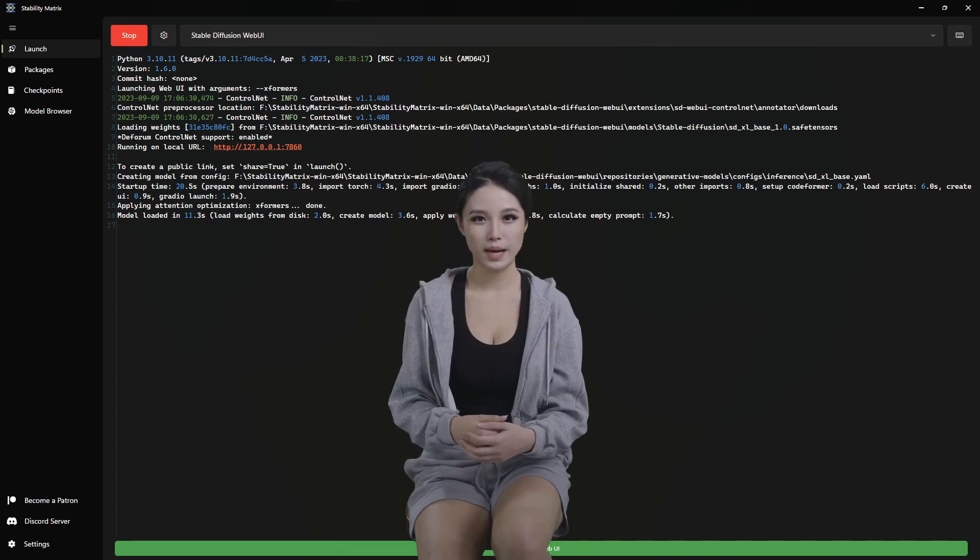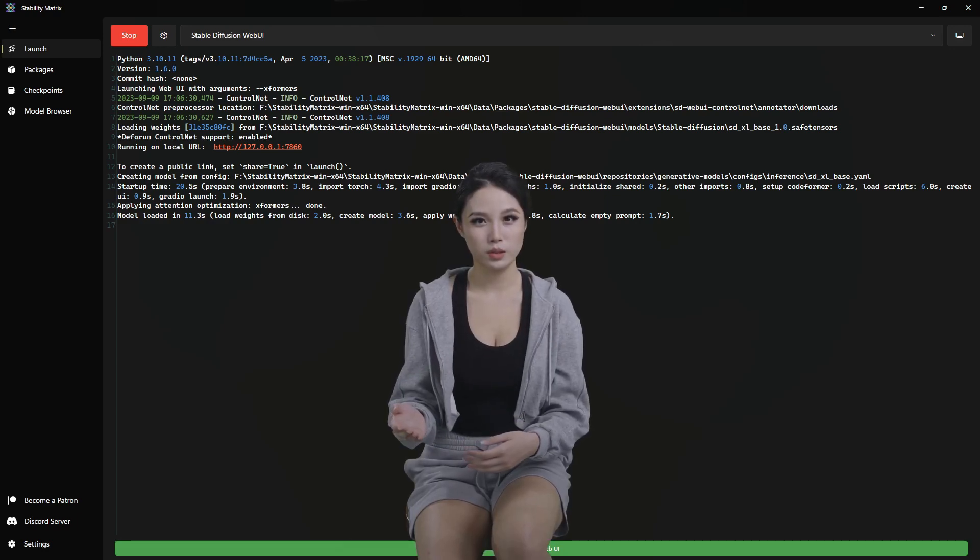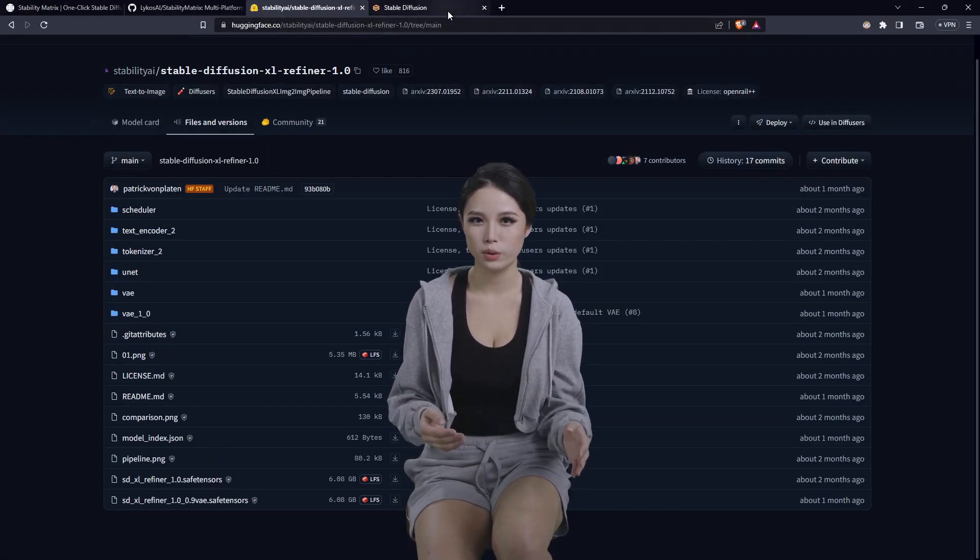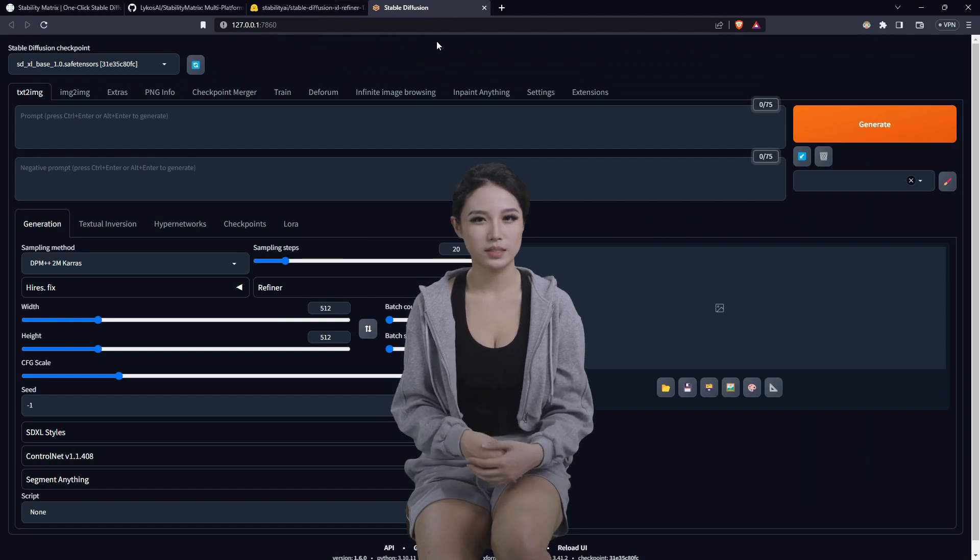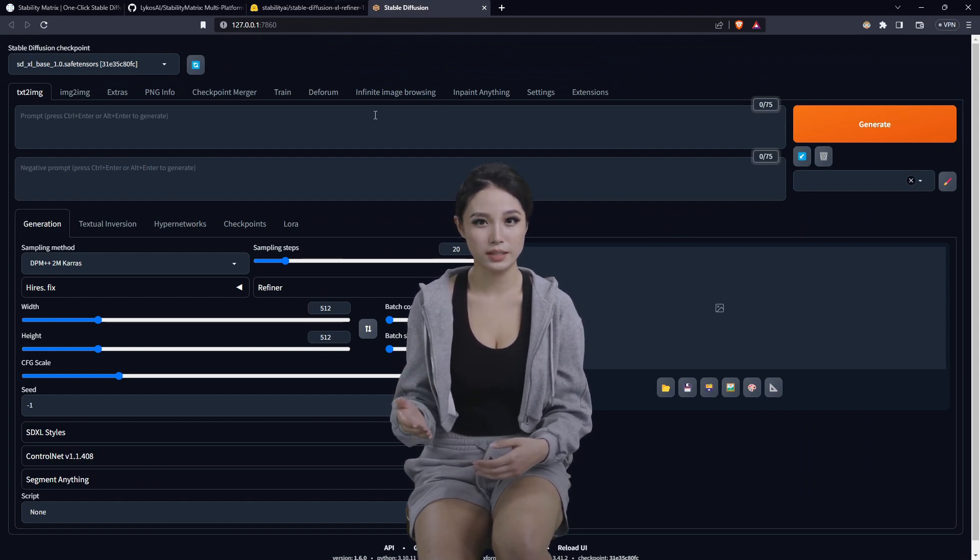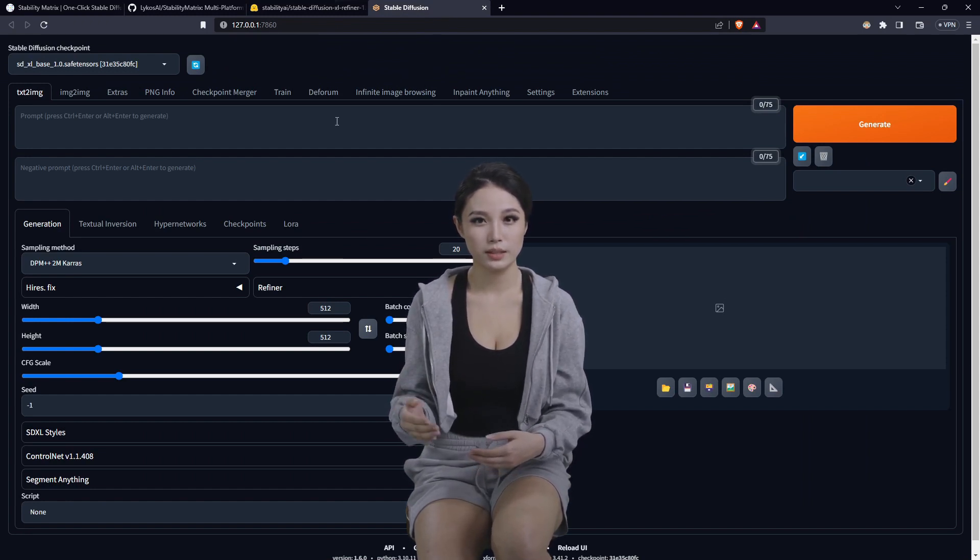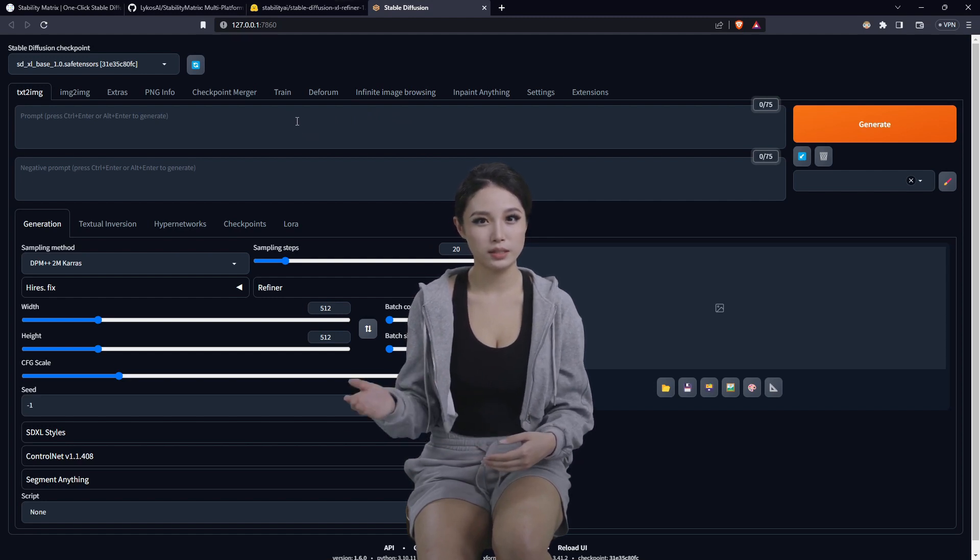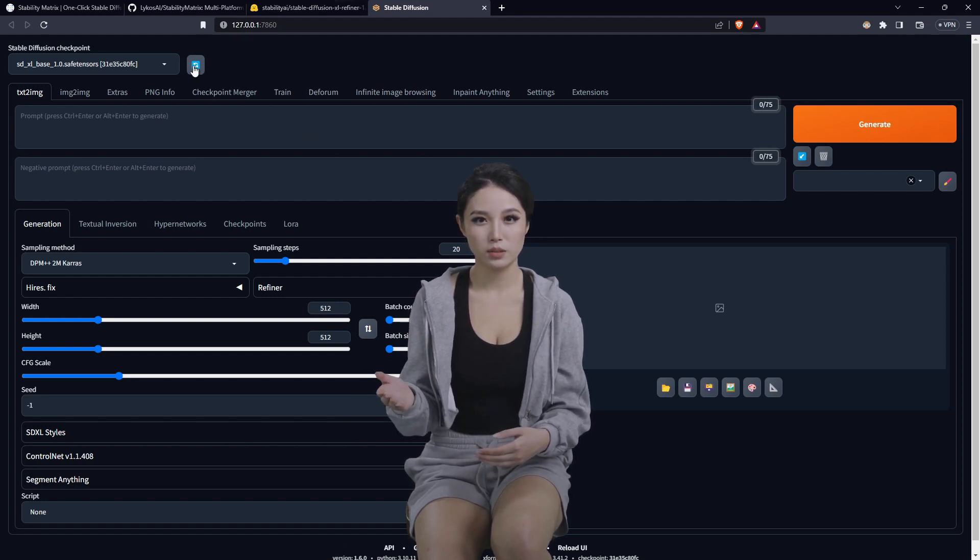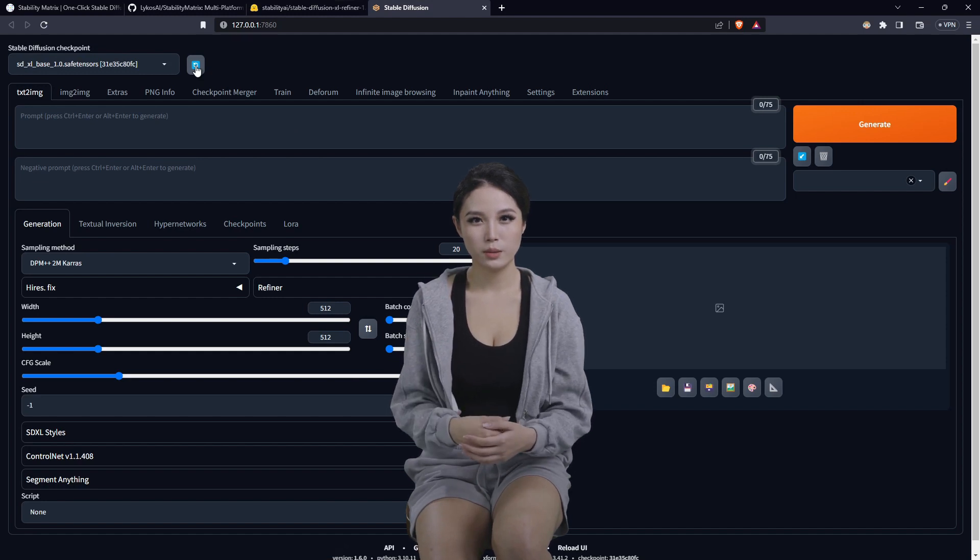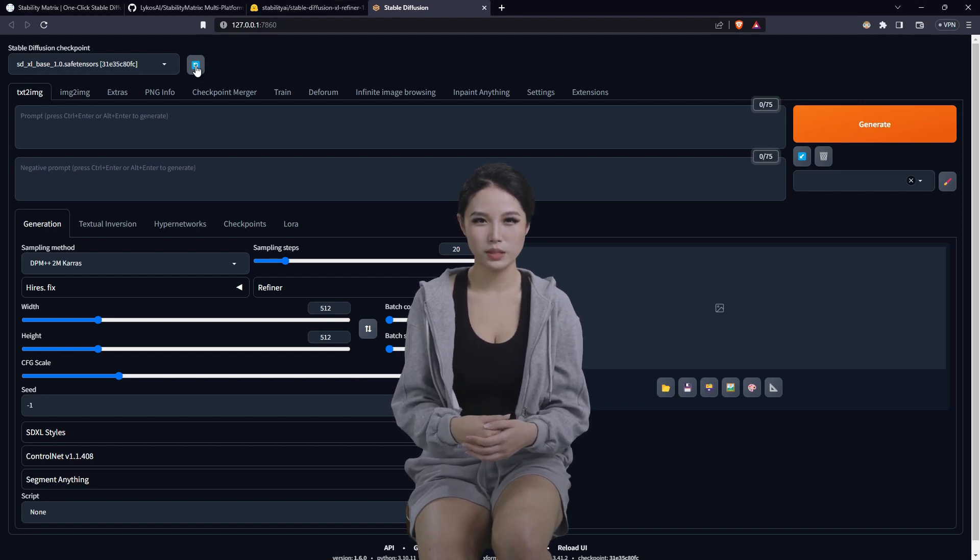Let's jump back to the browser window where I should have stable diffusion already running. This is right after launch. I haven't adjusted anything so that I could show you that. Now you want to click the refresh up here on the stable diffusion checkpoint. Click the drop down, grab the base 1.0 that we just downloaded.